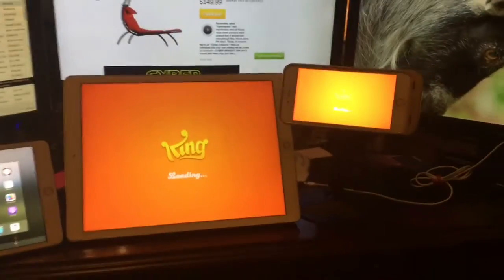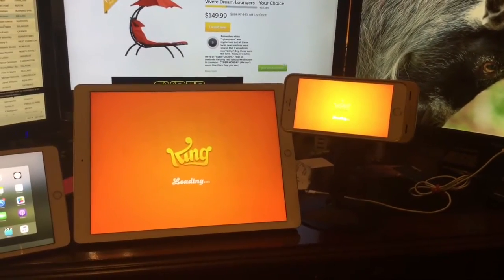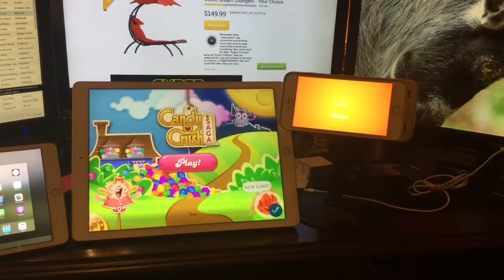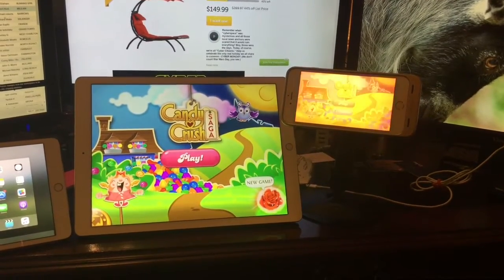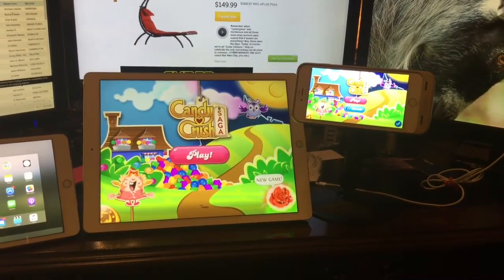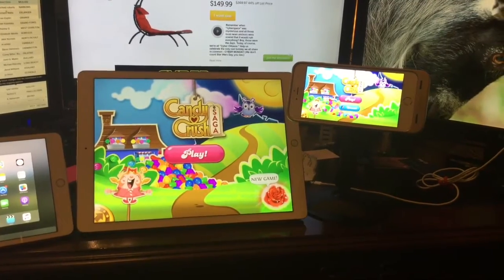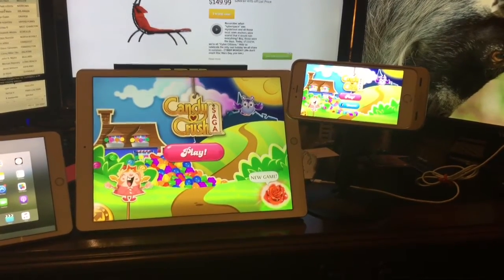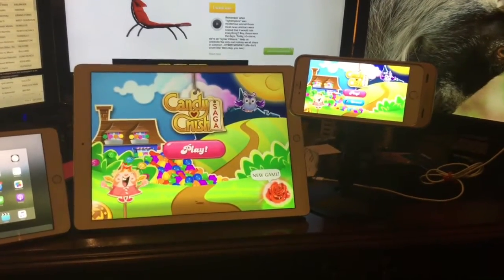Boom, boom. They've both been started. And you can see that the iPad Pro is still faster than the iPhone in launching this game. Thank you.